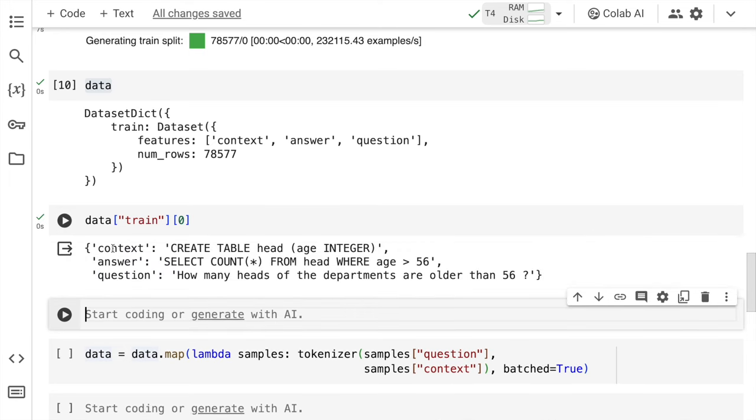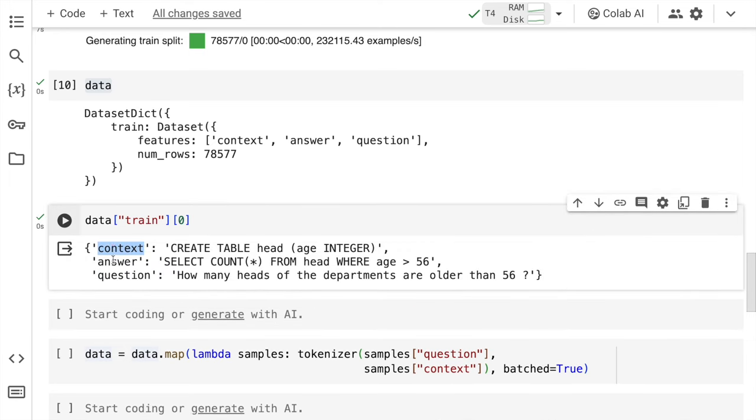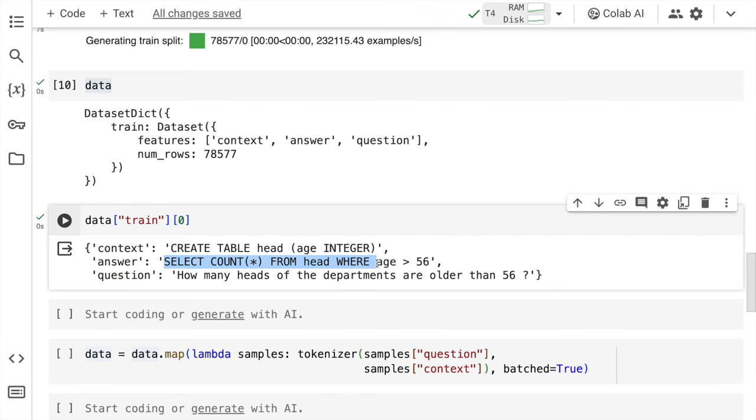So I have context, I have answer and I have question. So what we will be inputting is the question. This is the response that I want from the Gemma model and this is the context. The reason why we have to supply context is generating natural language to SQL will require the model to understand the schema, which is where the schema is given in form of the context.